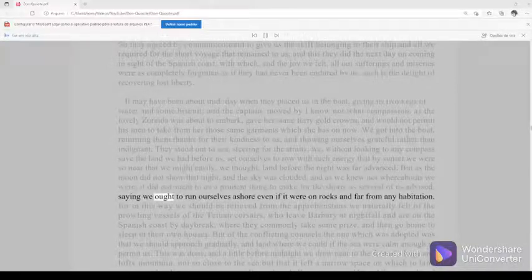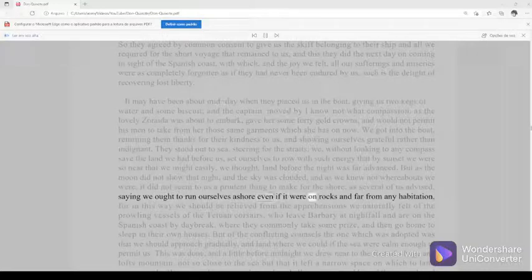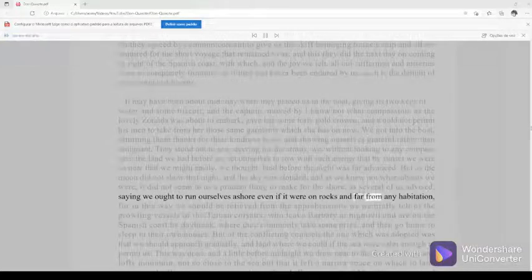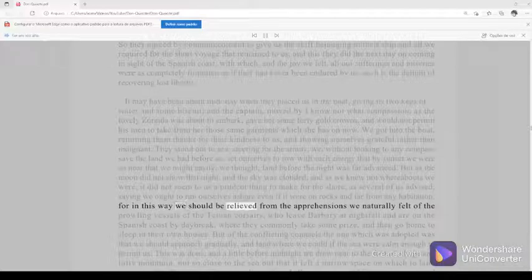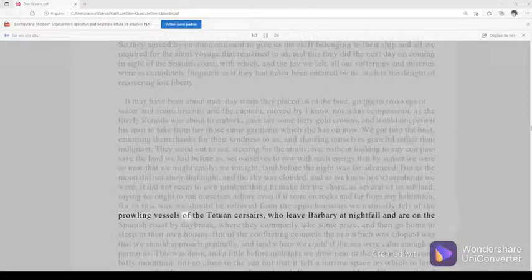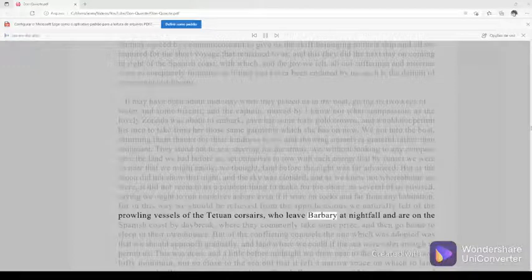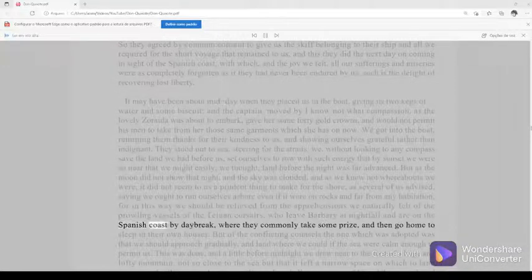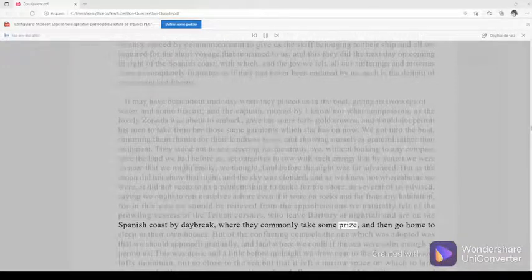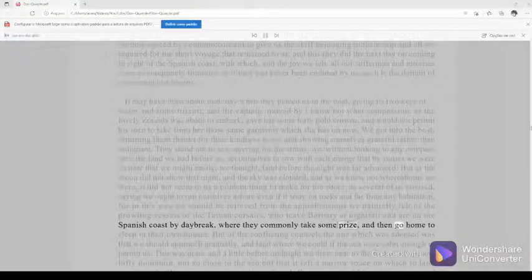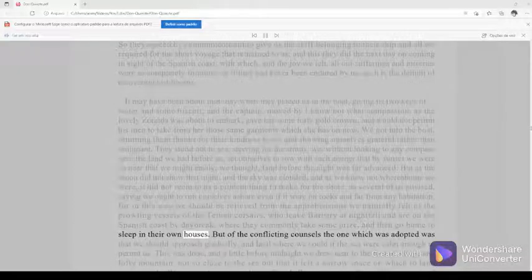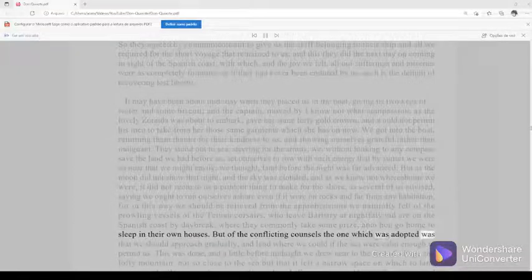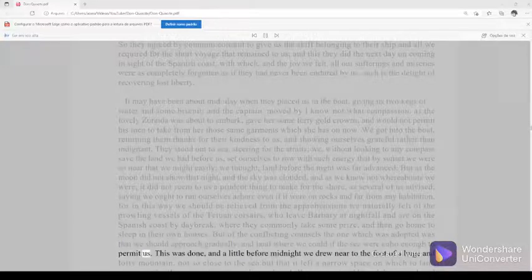Saying we ought to run ourselves ashore even if it were on rocks and far from any habitation, for in this way we should be relieved from the apprehensions we naturally felt of the prowling vessels of the Tetuan Corsairs, who leave Barbary at nightfall, and are on the Spanish coast by daybreak, where they commonly take some prize, and then go home to sleep in their own houses. But of the conflicting counsels the one which was adopted was that we should approach gradually, and land where we could if the sea were calm enough to permit us.